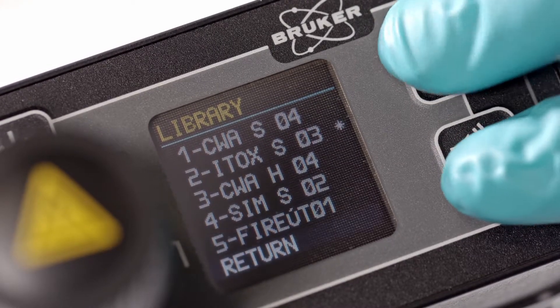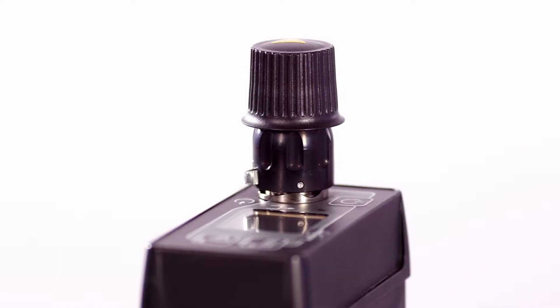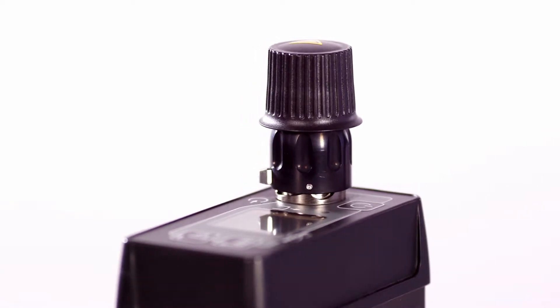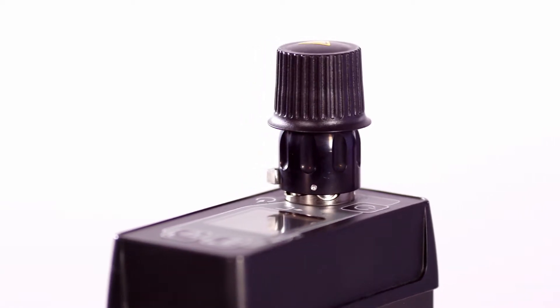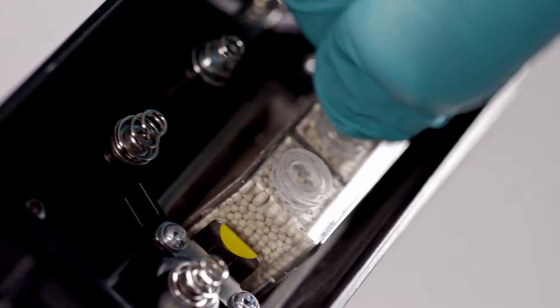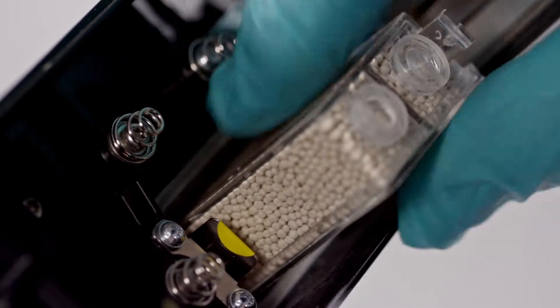The instrument can be supplied with a standard configuration or custom-to-user requirements. A separate pollution alarm can also be activated.